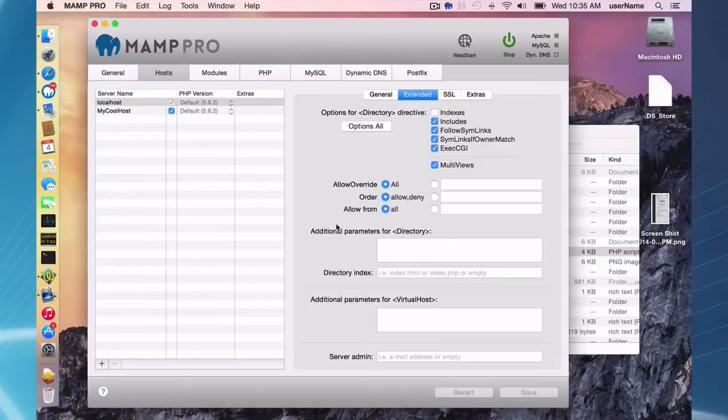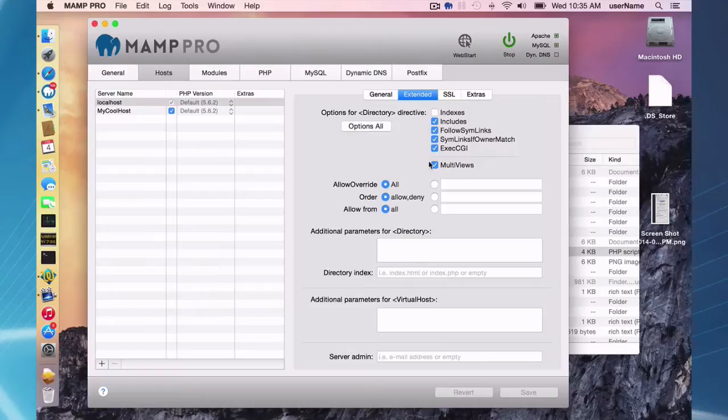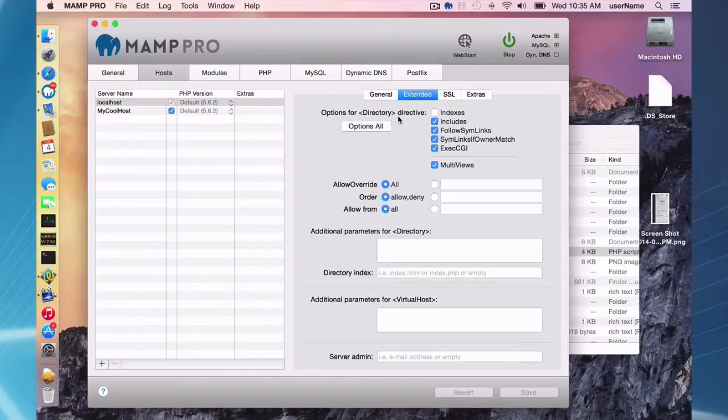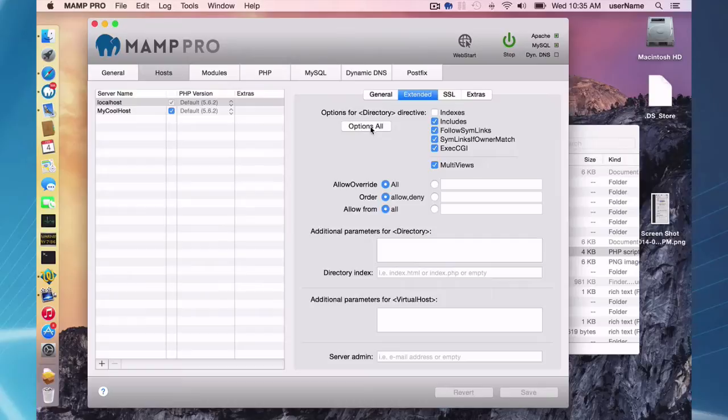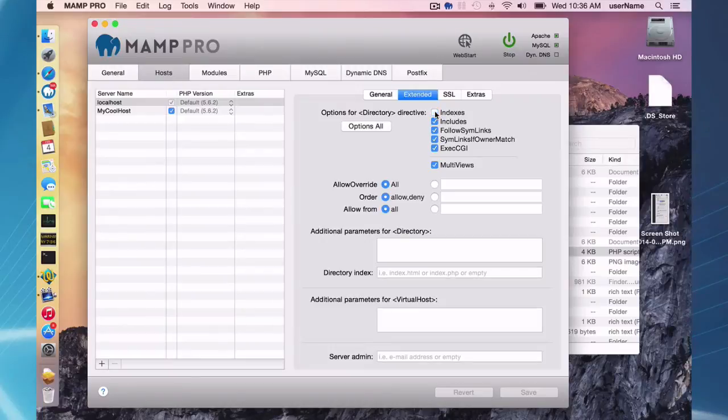At the top here through the user interface you can make changes to directives without having to go into the actual httpd.conf and make the change yourself. Up at the top here in the directory directive, here are the main options that you can change. You can simply, obviously by clicking on them, make changes. This option is actually a directive itself and it just includes all of the main directives in the directory directive.